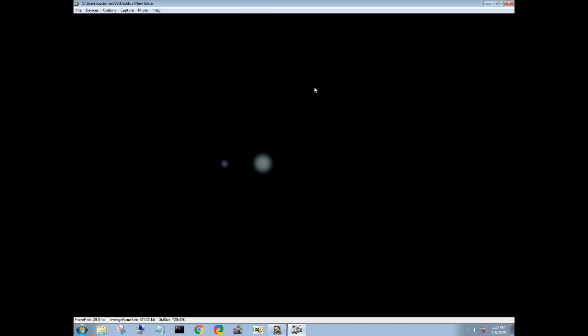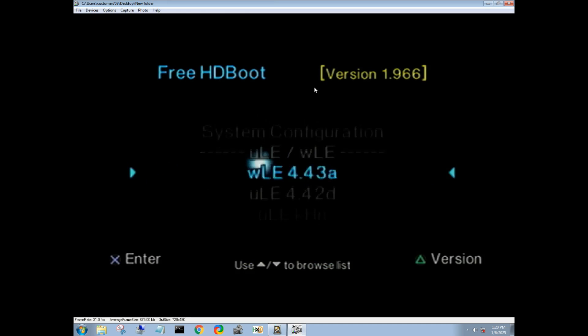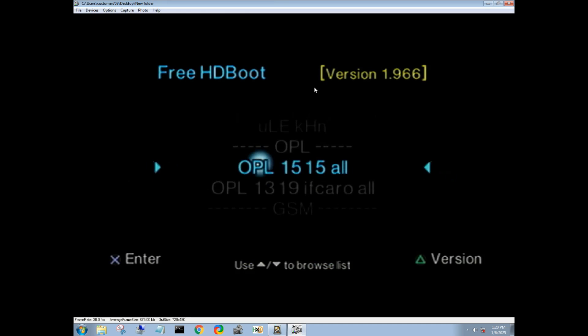So first things first, we're going to want to do here is go into OPL. Once this loads up, grab my controller here, go down to OPL 1515 all and launch that. What this is going to do is going to open up open PS2 loader, which is our main hub for playing games. And this is also going to create the OPL folder on our hard drive for us, so we don't have to go through and manually do that.